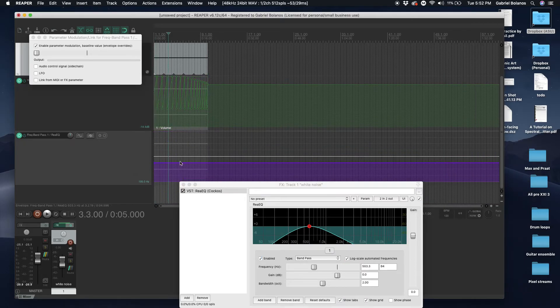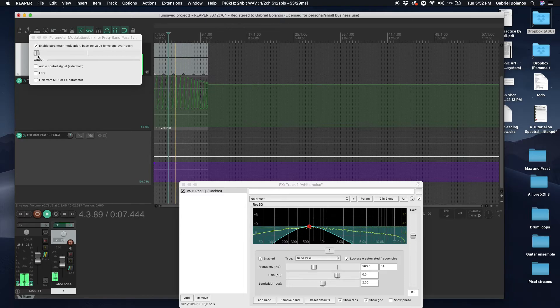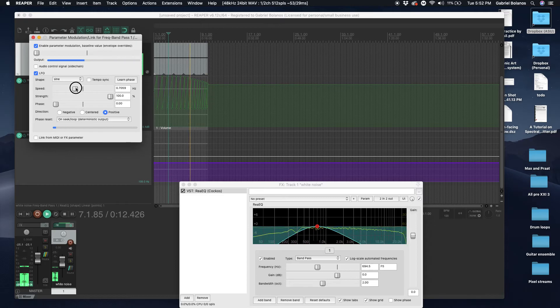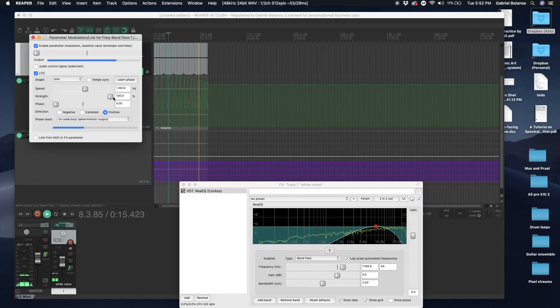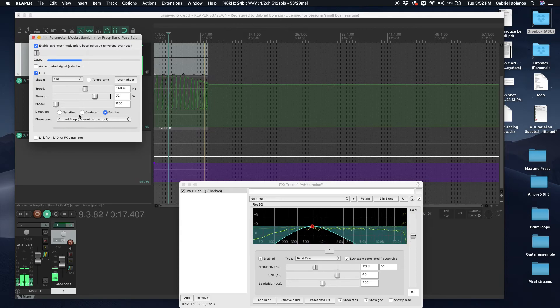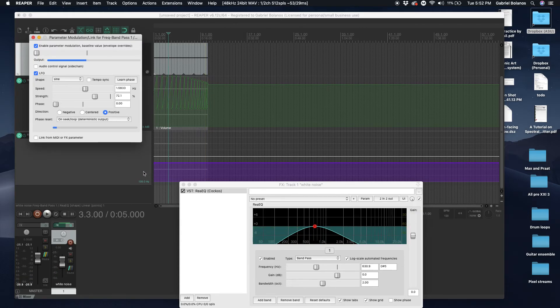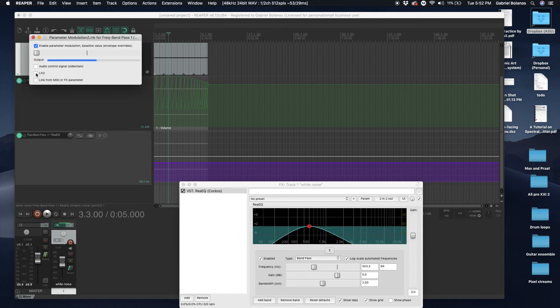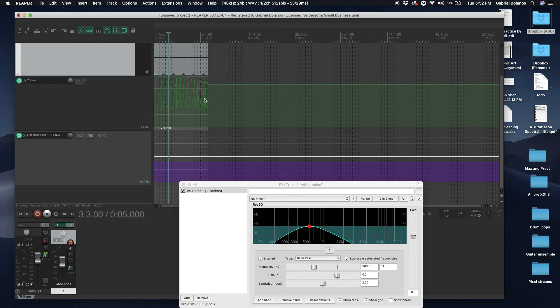another way of thinking about this. So another way of sort of generating this material, and then you can of course record this automation if you want. Two different ways of thinking about this. Both very powerful, and they'll save you a lot of time for having to draw this.